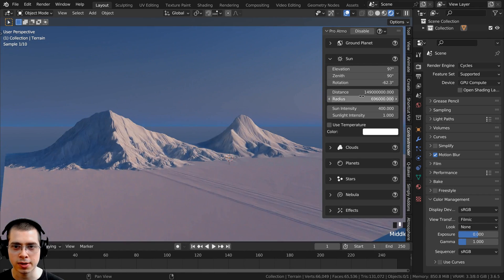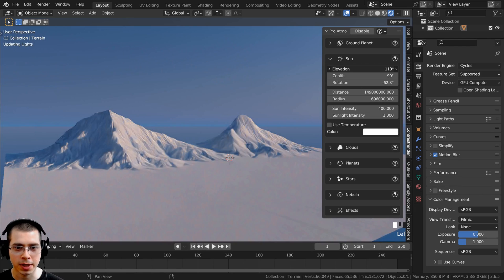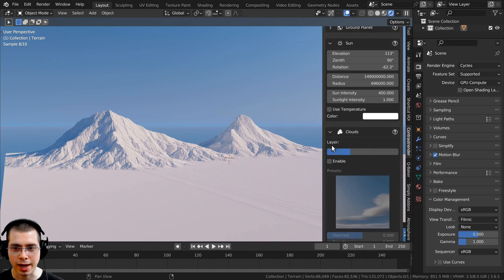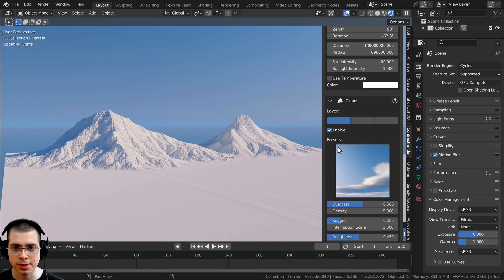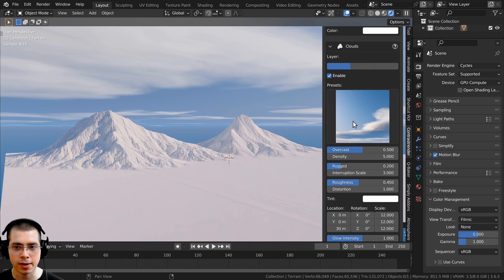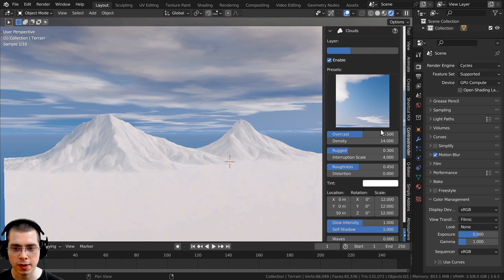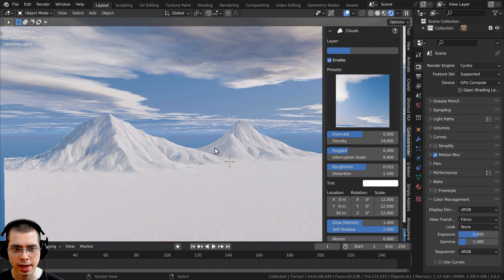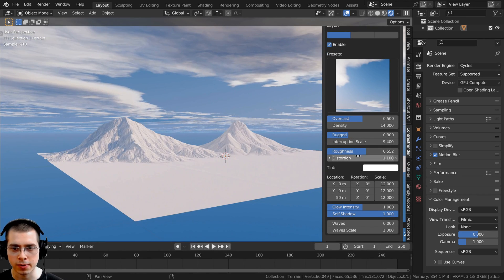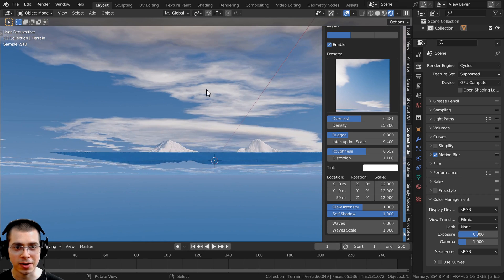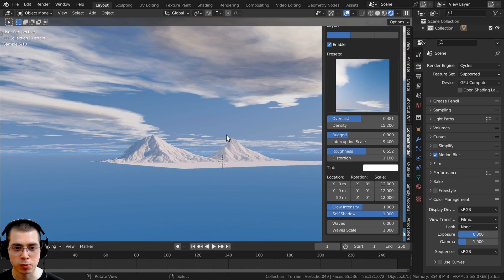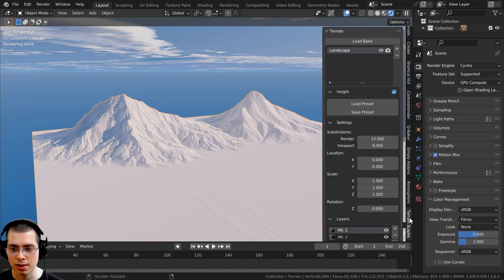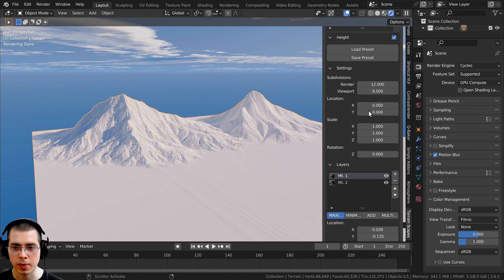The evening looks really nice, but I want to make it a bit higher, so I'll turn up the elevation to make it brighter. Then we can add some clouds — I'll click on clouds and enable them, choose the first preset, turn up the roughness and scale a little bit to add more clouds. Really quickly with that add-on, I was able to get some really nice lighting.